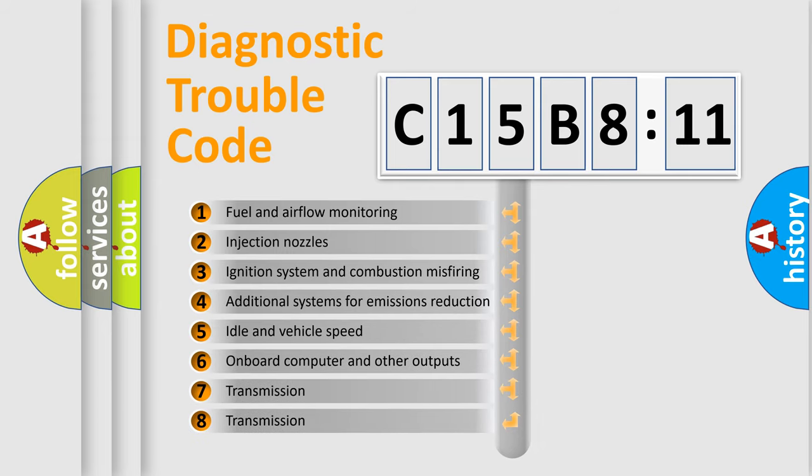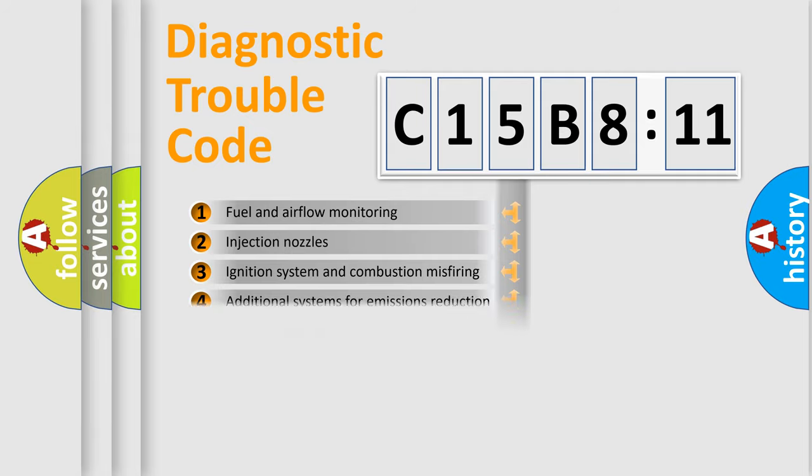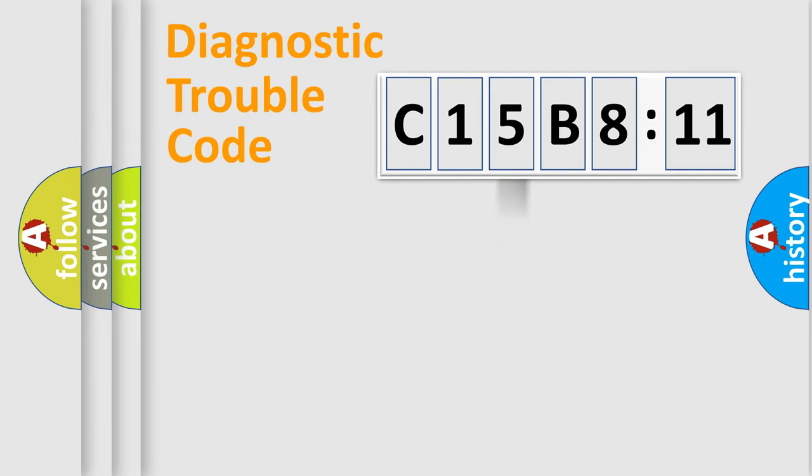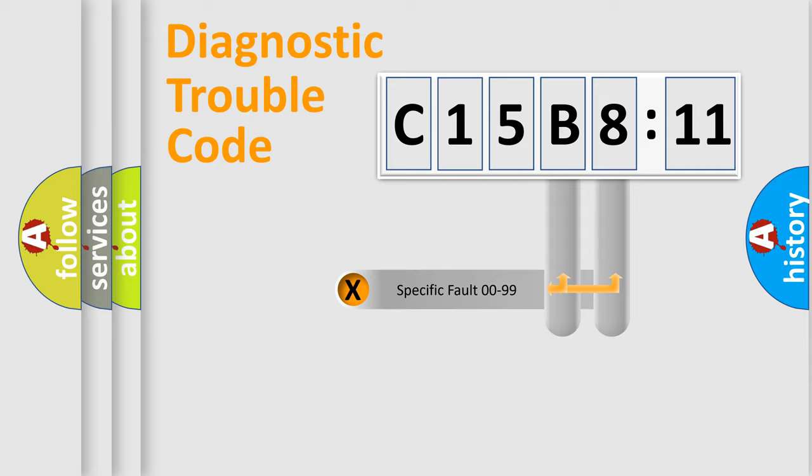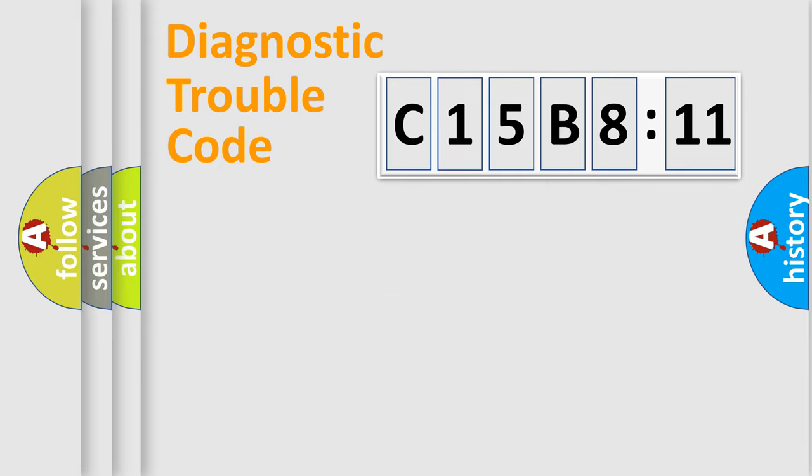The third character specifies a subset of errors. The distribution shown is valid only for the standardized DTC code. Only the last two characters define the specific fault of the group.